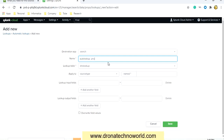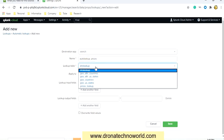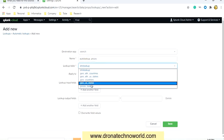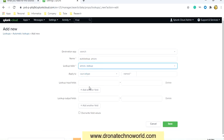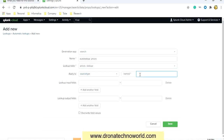We'll be using the prices lookup table. The lookup table is prizes_lookup, which we just created. Then the source type — here we have to provide the source type name.